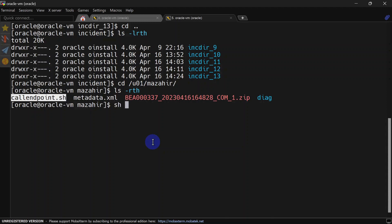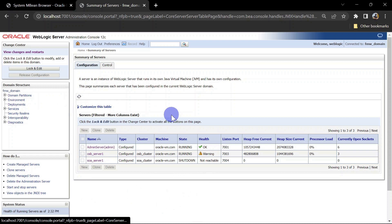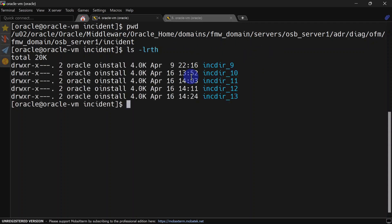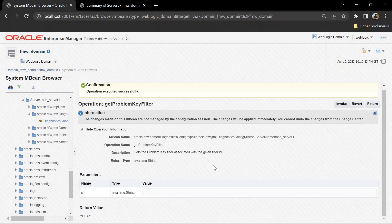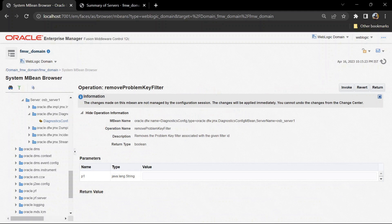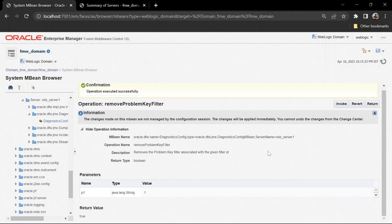We invoke our service and go to the console — you can see the server is in warning state. Checking the ADR home, we can see no new incident has been created beyond incident 13, confirming the filter is working. If the property is not reflecting, consider restarting your server and it should work as expected. To disable the filter, return to the MBean operations menu and use 'Remove Problem Key Filter', supply the value index of 1, invoke it, and the problem key filter is deleted.